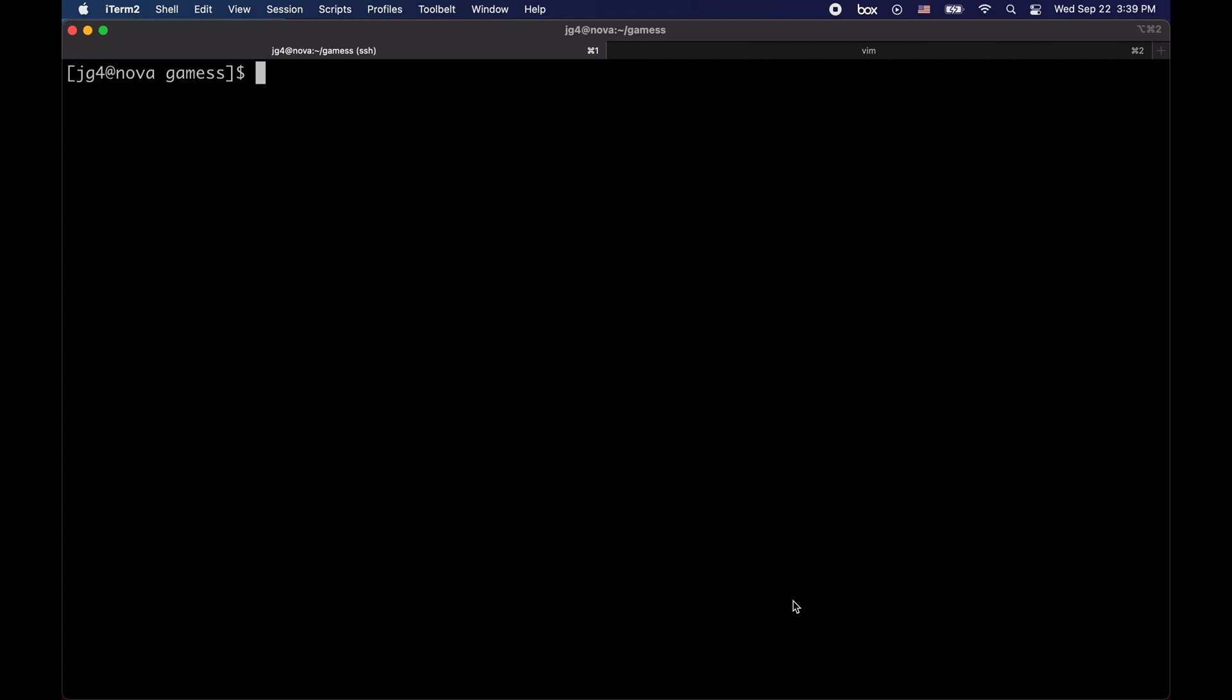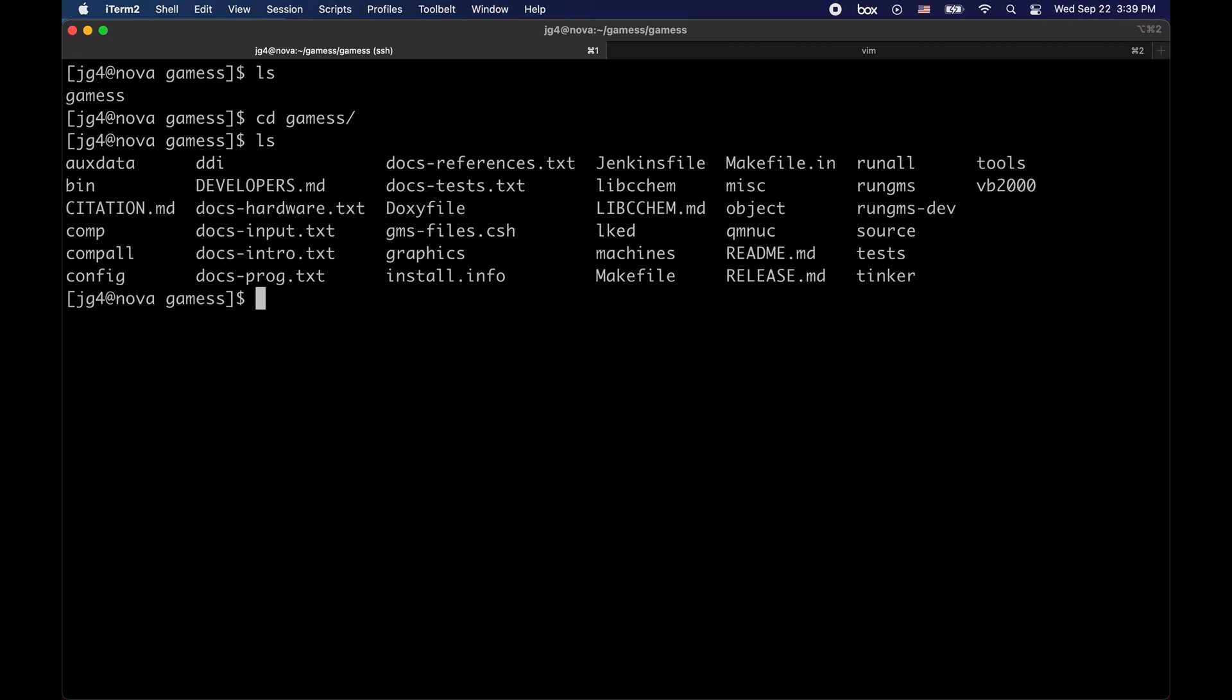Also, this tutorial uses modules to load the software needed for compilation. If your computer cluster does not have modules enabled, there is another video that will show you how to compile games locally in a Linux machine. The first step is to cd into the games directory. Here you can find the documentation files, scripts, and source files needed for a successful compilation.